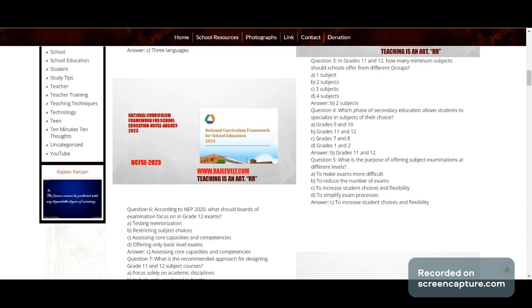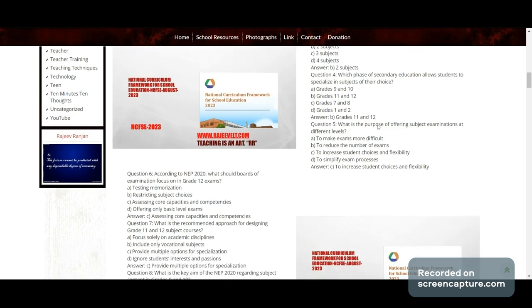Question 4: Which phase of secondary education allows students to specialize in subjects of their choice? Options: Grade 9 and 10, Grade 11 and 12, Grade 7 and 8, or Grade 1 and 2. Correct answer: Grade 11 and 12.